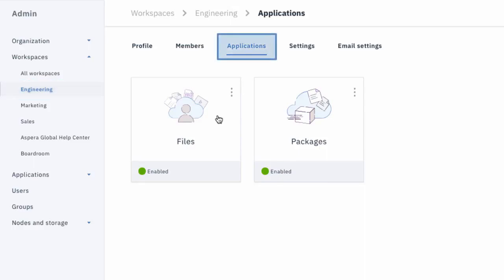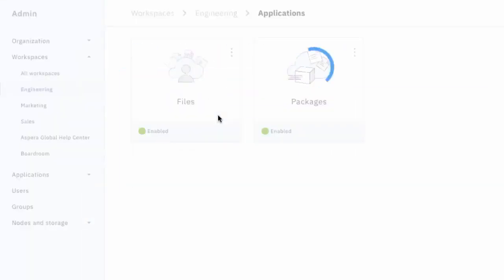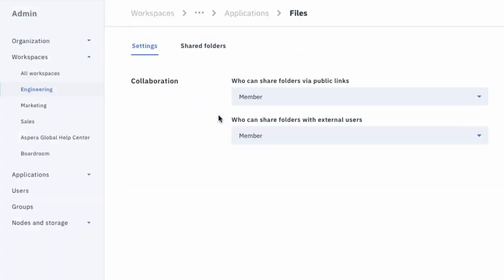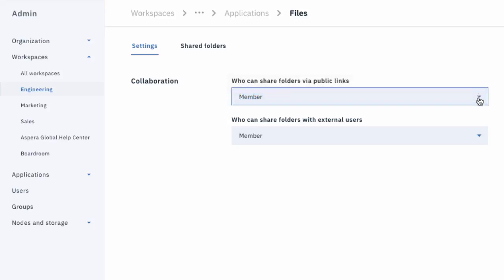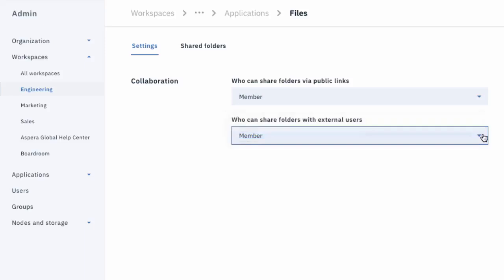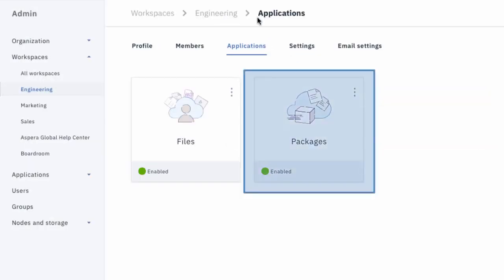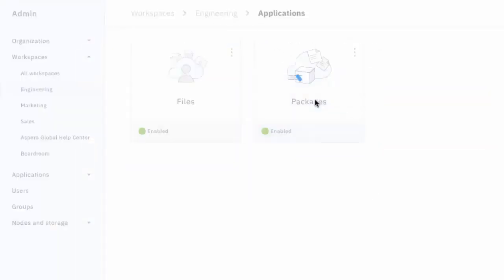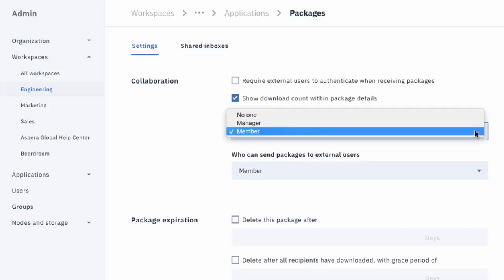go to the workspace, then to the Files app, and there you'll find the sharing-related collaboration settings. To allow specific user types to send outside the workspace, go to the Packages app inside the workspace, and you'll see the sending-related collaboration settings.